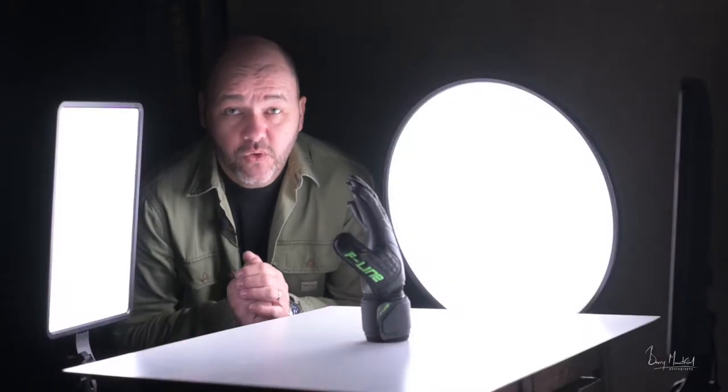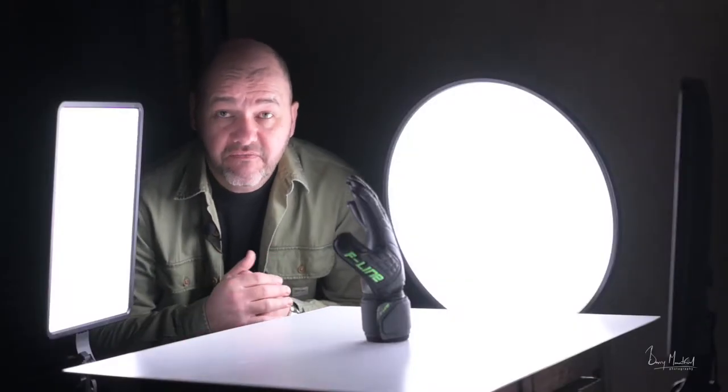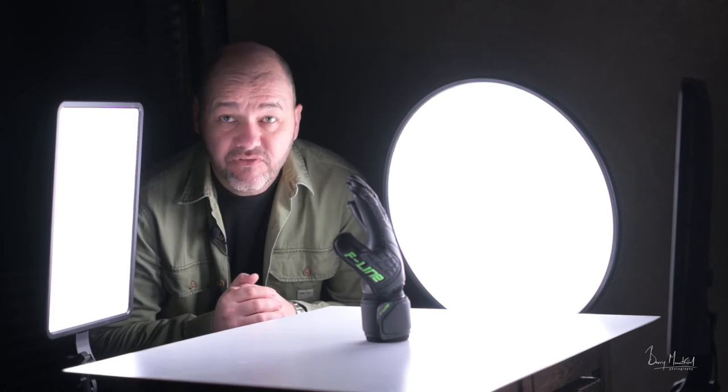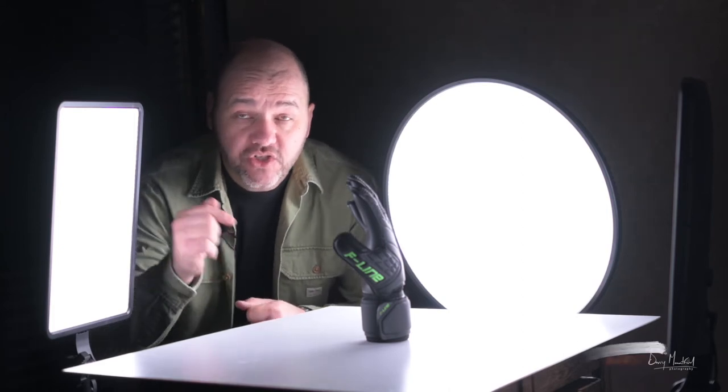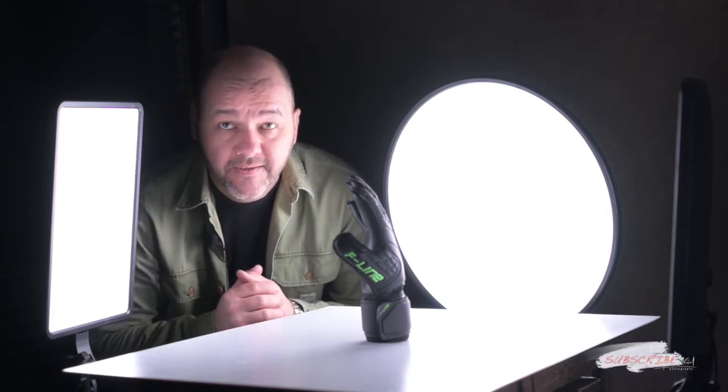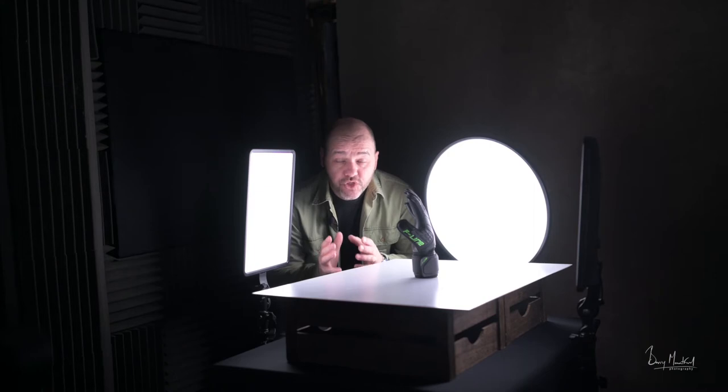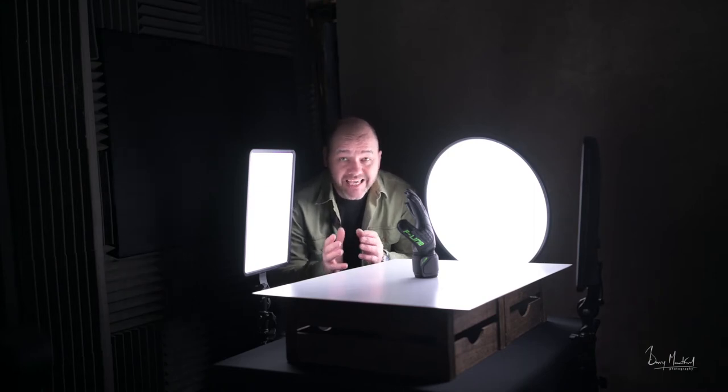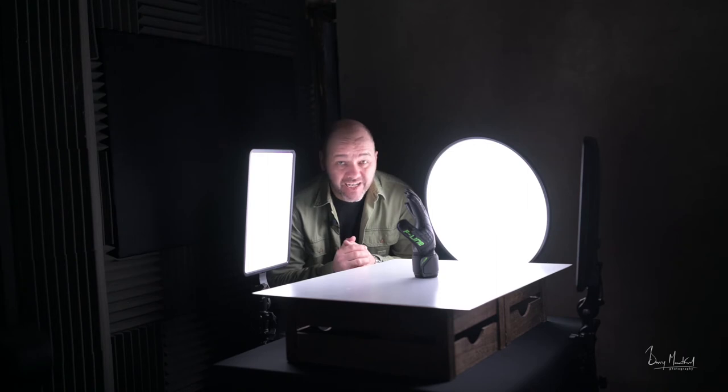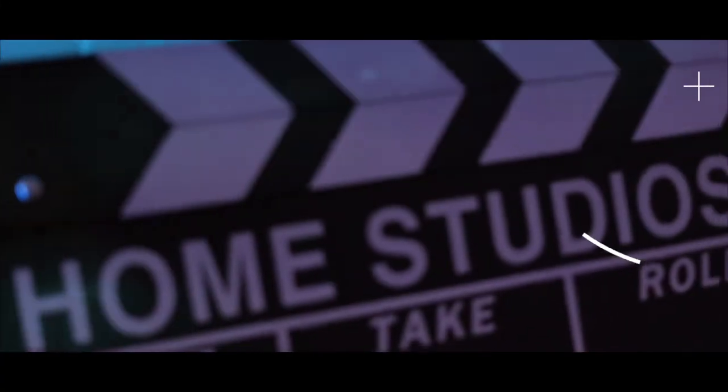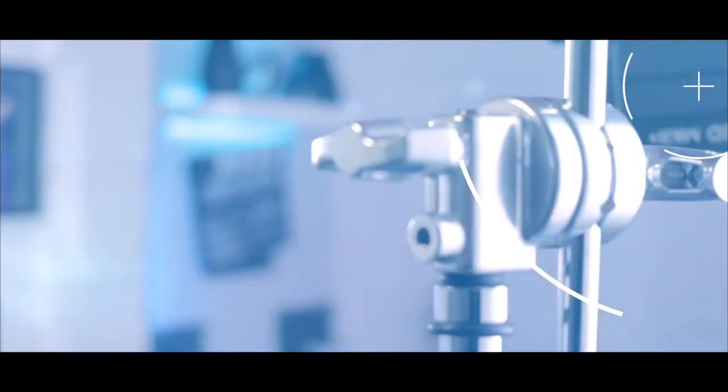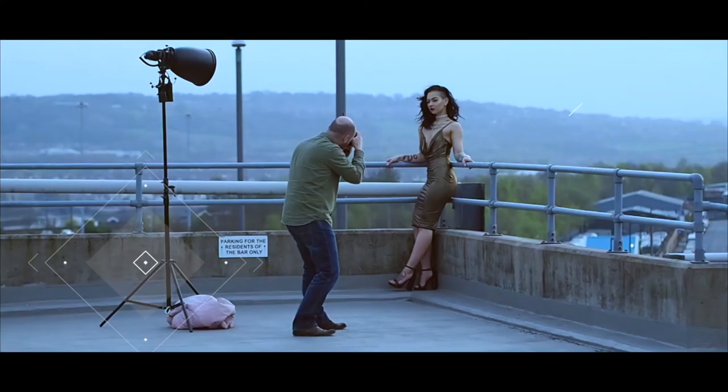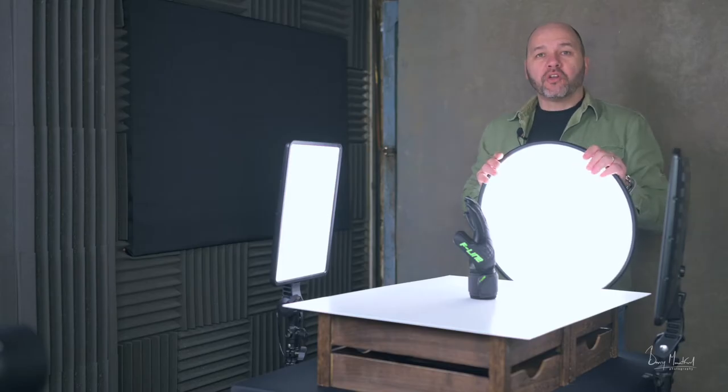Welcome to the channel folks, Barry Mumford here. If you like photography tutorials, behind the scenes, and reviews, why not consider subscribing to the channel? In this video, I'm going to show you the simplest and easiest way to set up and shoot your e-commerce product photography, and it only takes a matter of minutes.